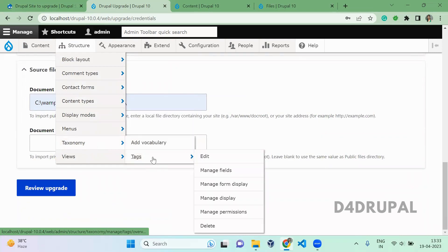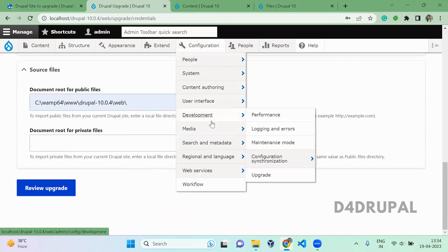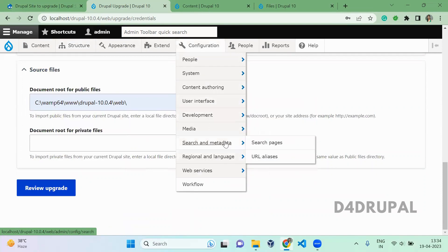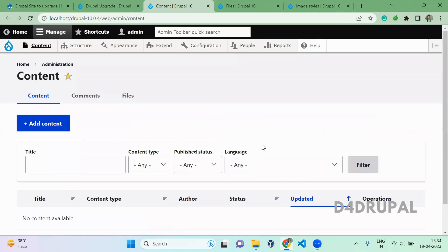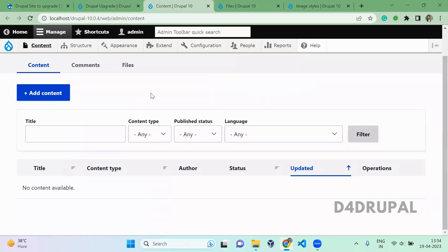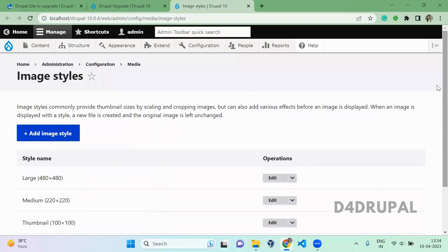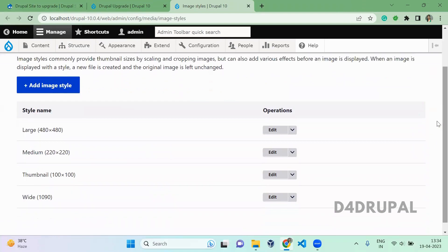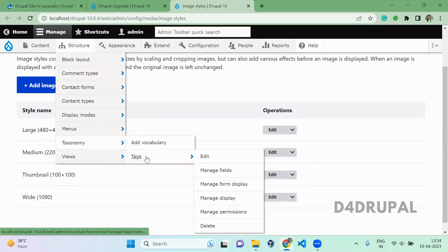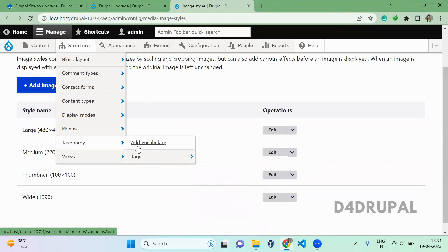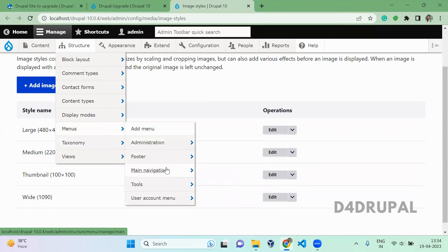You can see we have only a tag name. I have also created an image style in Drupal 7. Here you can see we don't have any content and we don't have any files. The image styles will convert to code. Next is vocabulary — we have only tag here. I have added a new vocabulary. And I have also added a new menu.